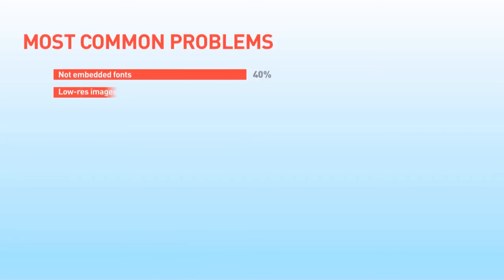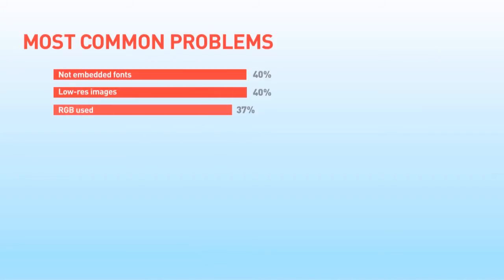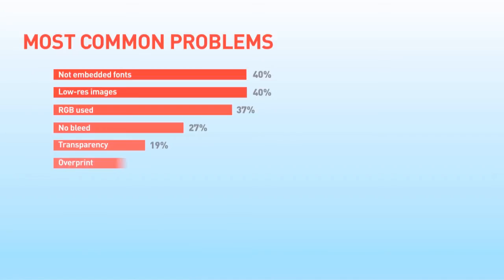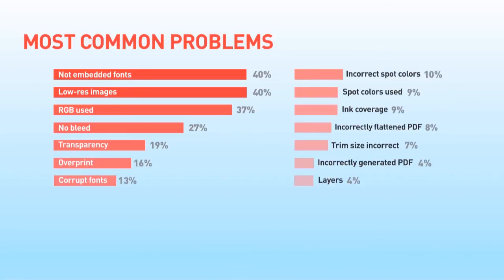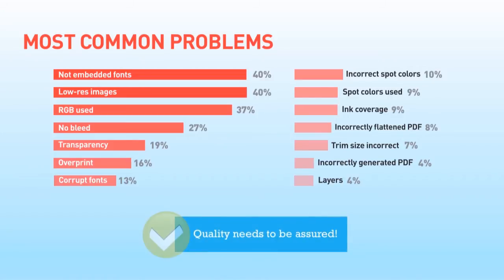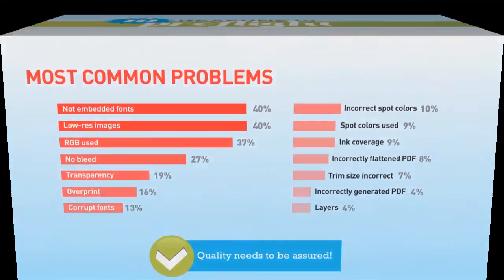The most common problems are not embedded fonts, low-res images, RGB used, no bleed, transparency, overprint, corrupt fonts, and many more. To ensure PDF is printed as you expect, quality needs to be assured. That sounds like an essential task, right?